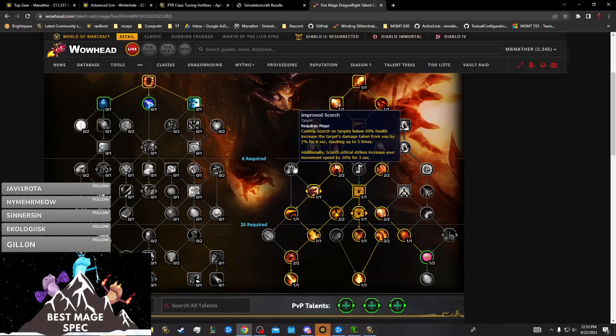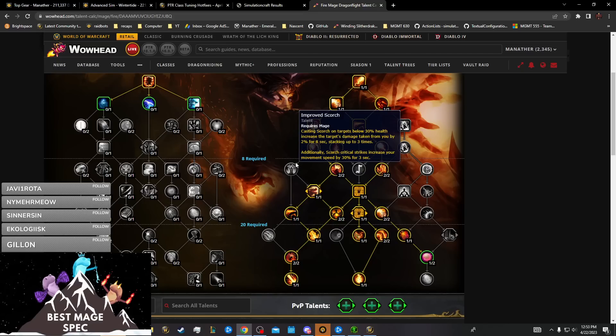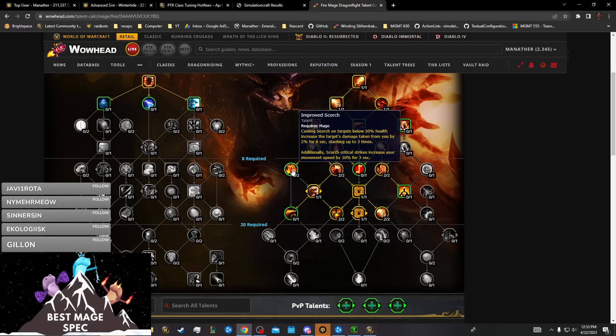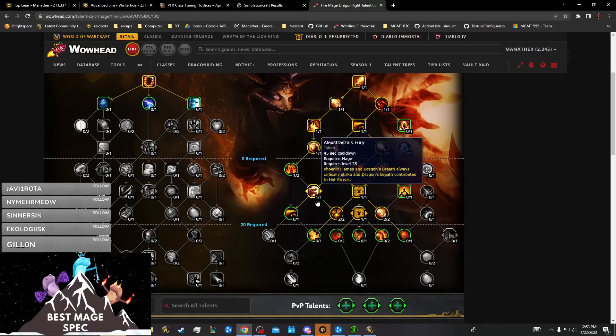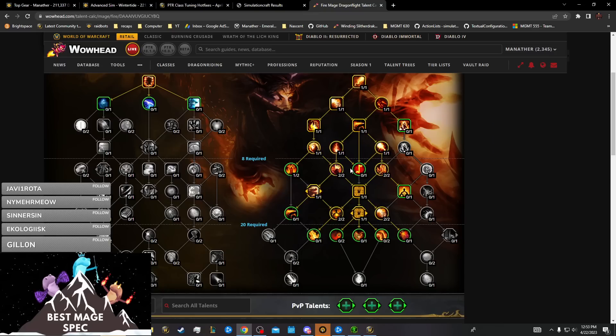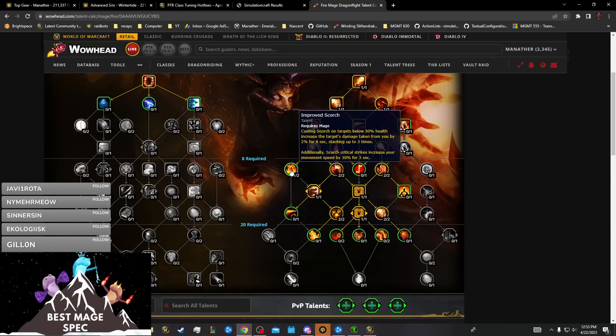You don't have the points to take Improved Scorch. This is your talent tree and you need to take two out to get Improved Scorch, or just one. It wouldn't be worth to take one out and take one point Improved Scorch, then drop Call the Sun King if you aren't taking Cauterize.